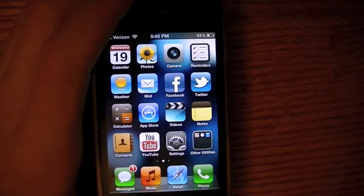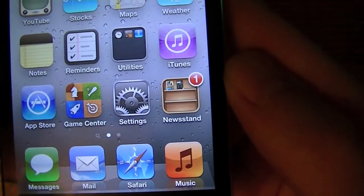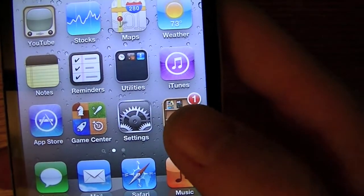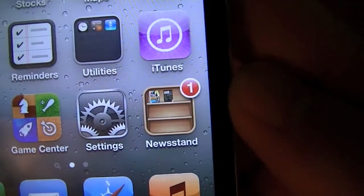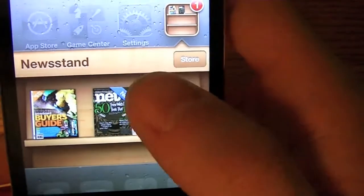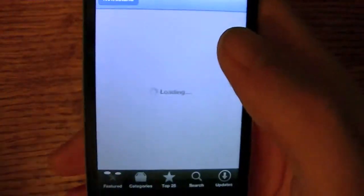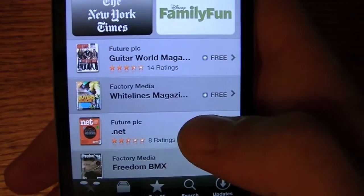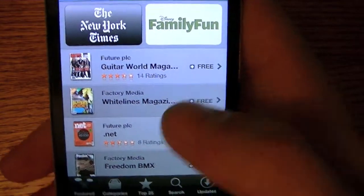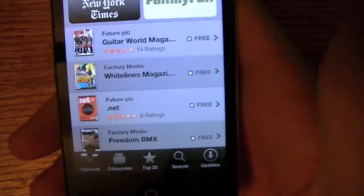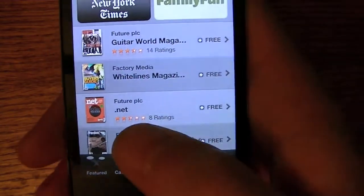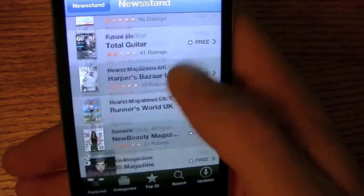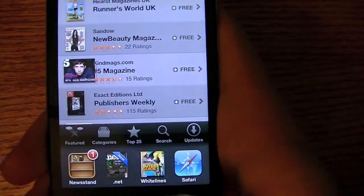Now on to Newsstand. Newsstand allows you to download magazines onto your iDevice and read them. When new issues come out it will give you push notifications — I already have one meaning one of my magazines has a new issue out. You can buy free magazine issues or purchase them in the store. However, I caution you: most that say 'free' aren't really free. Downloading the application is free and it may give you about one free issue, but the rest you have to buy.